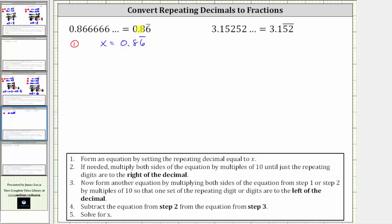For this to happen, we have to move the decimal one place to the right, which is equivalent to multiplying by 10. So for equation two from step two, we multiply both sides by 10: 10 times x is 10x, and 10 times 0.86 repeating is equal to 8.6 repeating. Notice now we just have the repeating six to the right of the decimal, which is what is needed for step two.